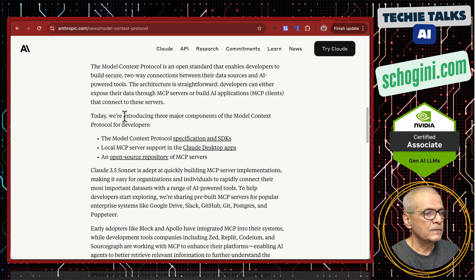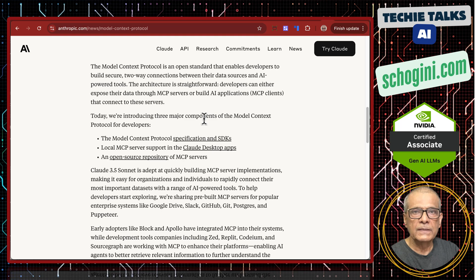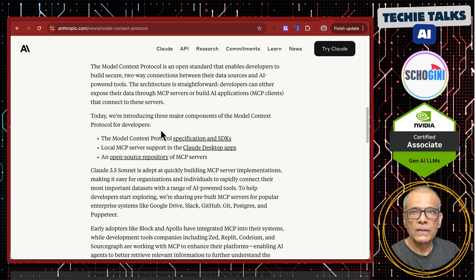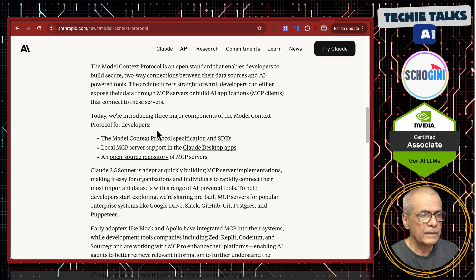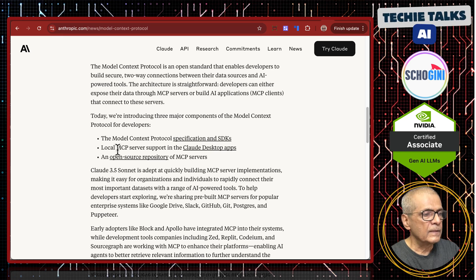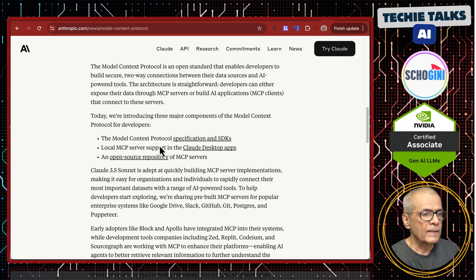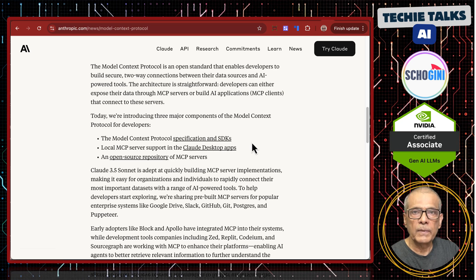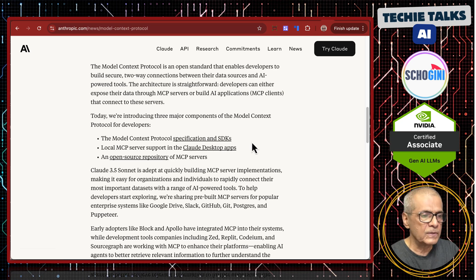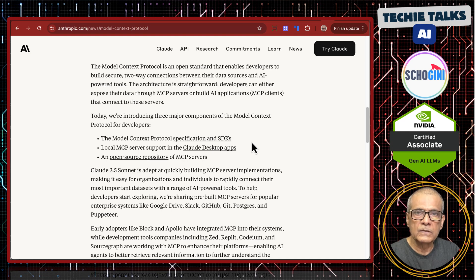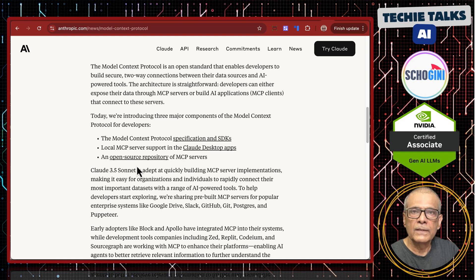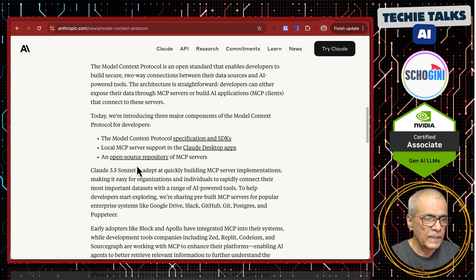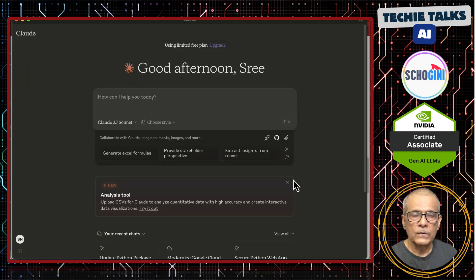We will have a fully working MCP-based system by the end of this series. Today, currently there are three major components. One is the SDK toolkit. And then local MCP server support using cloud desktop apps. What I feel is it is best to start to see what it is and see how it works. And then they have given an open repository of large collection of ready-to-use examples.